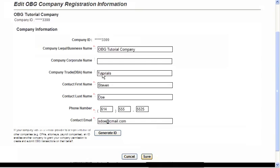The last field displayed in the Company Information section is for Service Provider or Representative ID Number. In this field, there is a button labeled Generate ID. A user will only need to utilize the Generate ID button if they plan on creating or submitting OBG transactions on behalf of someone else. Once this button is pressed, OBG will generate a generic 10-digit ID that is unique to the OBG account. This number is then passed along to those you are intending to file for. Please note, if this number is generated and the user does not need it, it will not affect their OBG account and will not hinder their ability to file on OBG.